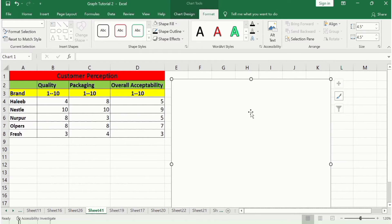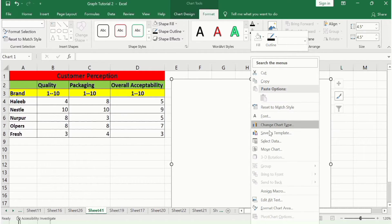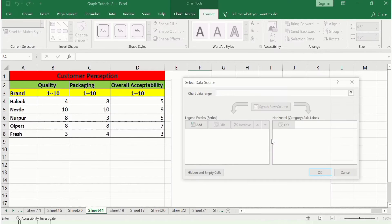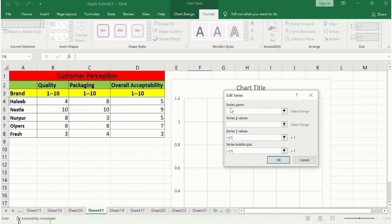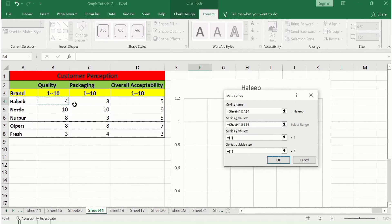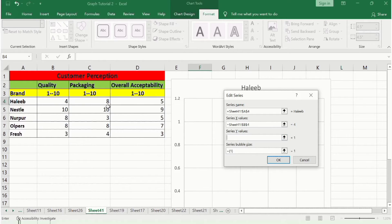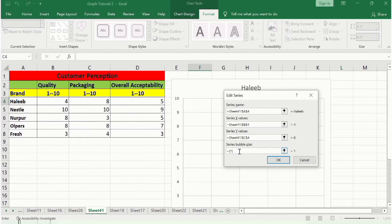Right-click on the chart and go to Select Data. In the Select Data option, click Add. For the series name, select the first brand. For the X value, select the quality score of that brand. For the Y-axis value, select the packaging score of the first brand, and for the bubble size, select the overall acceptability score.